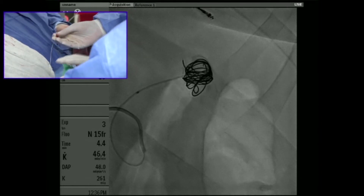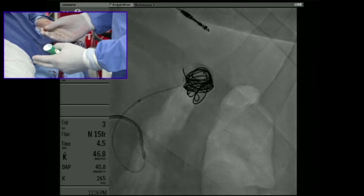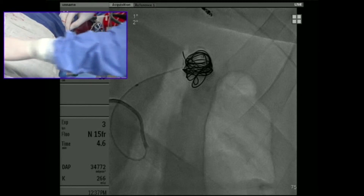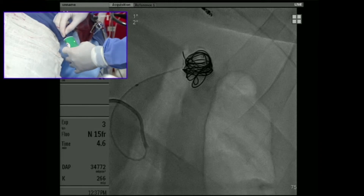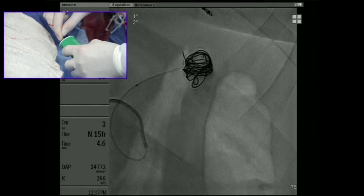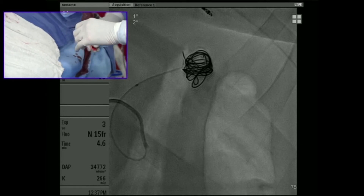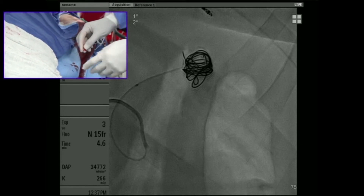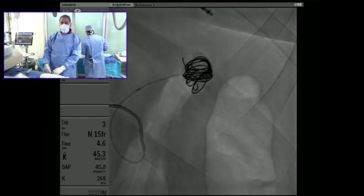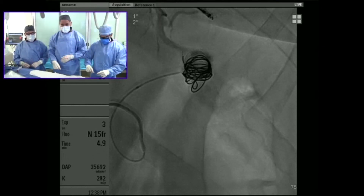There is a handle that allows the coil to be detached via an electrolytic process. The back end of the coil is introduced into the handle — you can see there's a light — and then I activate it. You saw those lights blink, which confirms that I've detached the pusher wire from the coil. Now as we go back to the simultaneous screens, I retract my pusher wire and you can see the coil is not coming back.